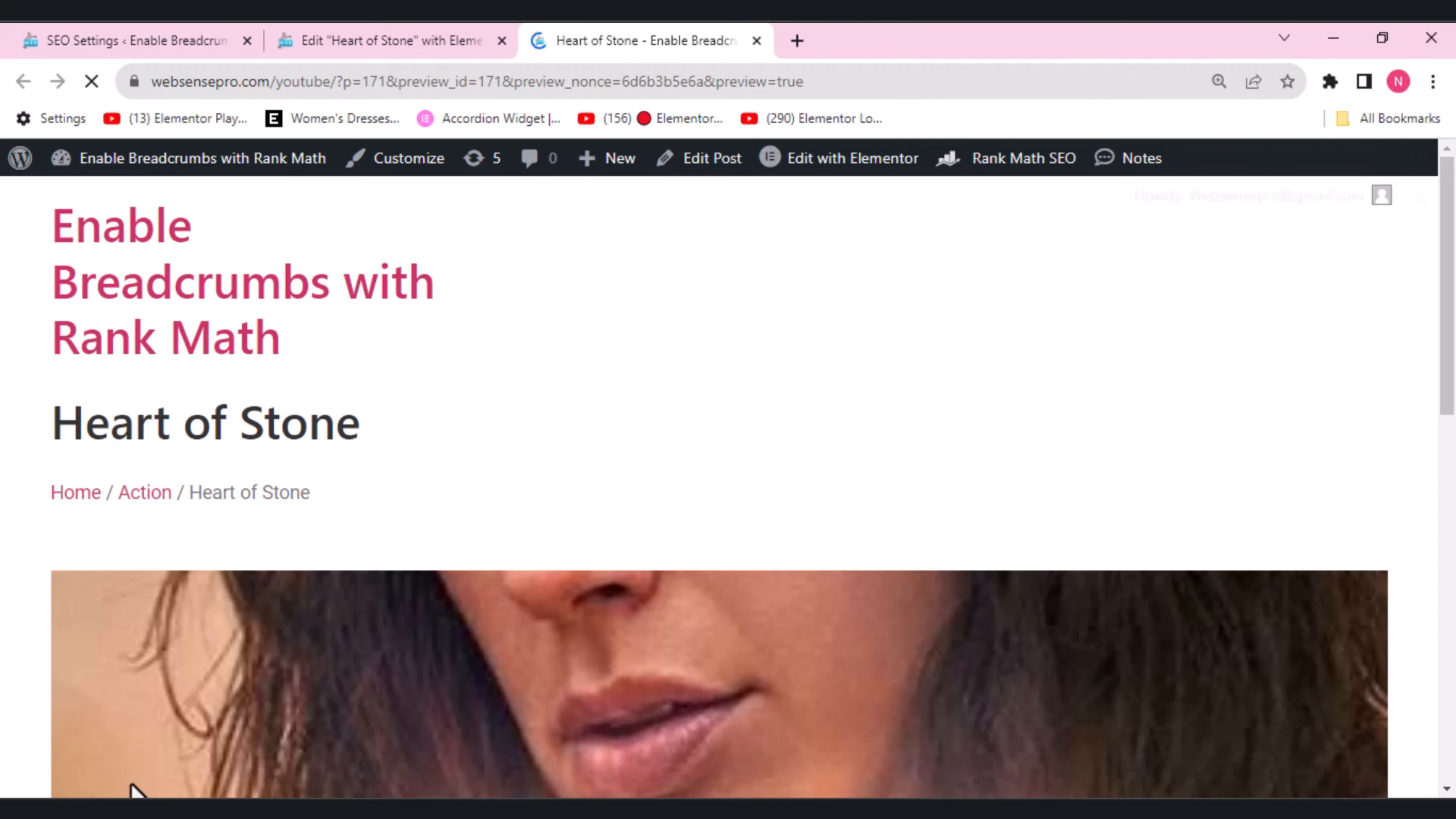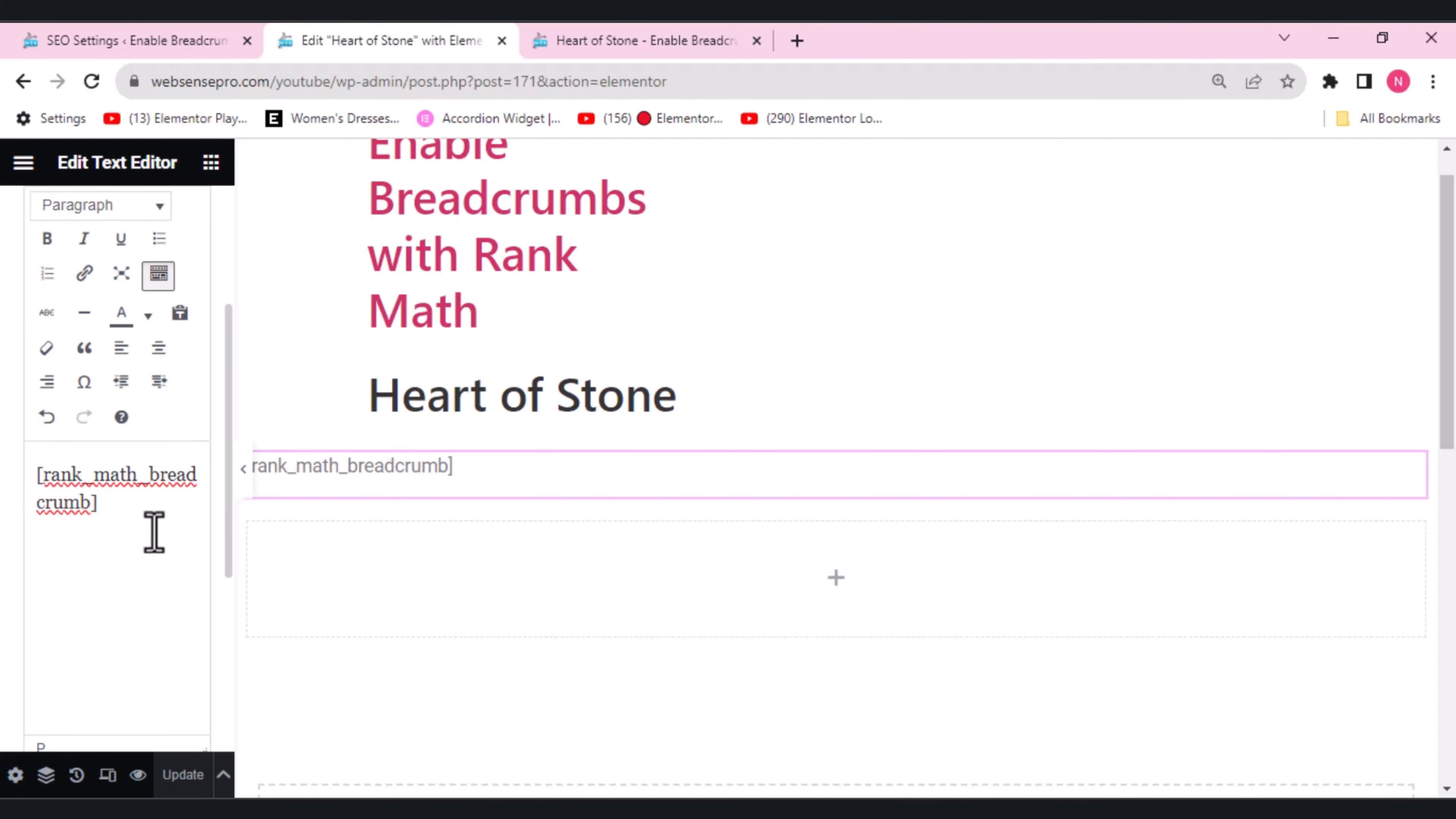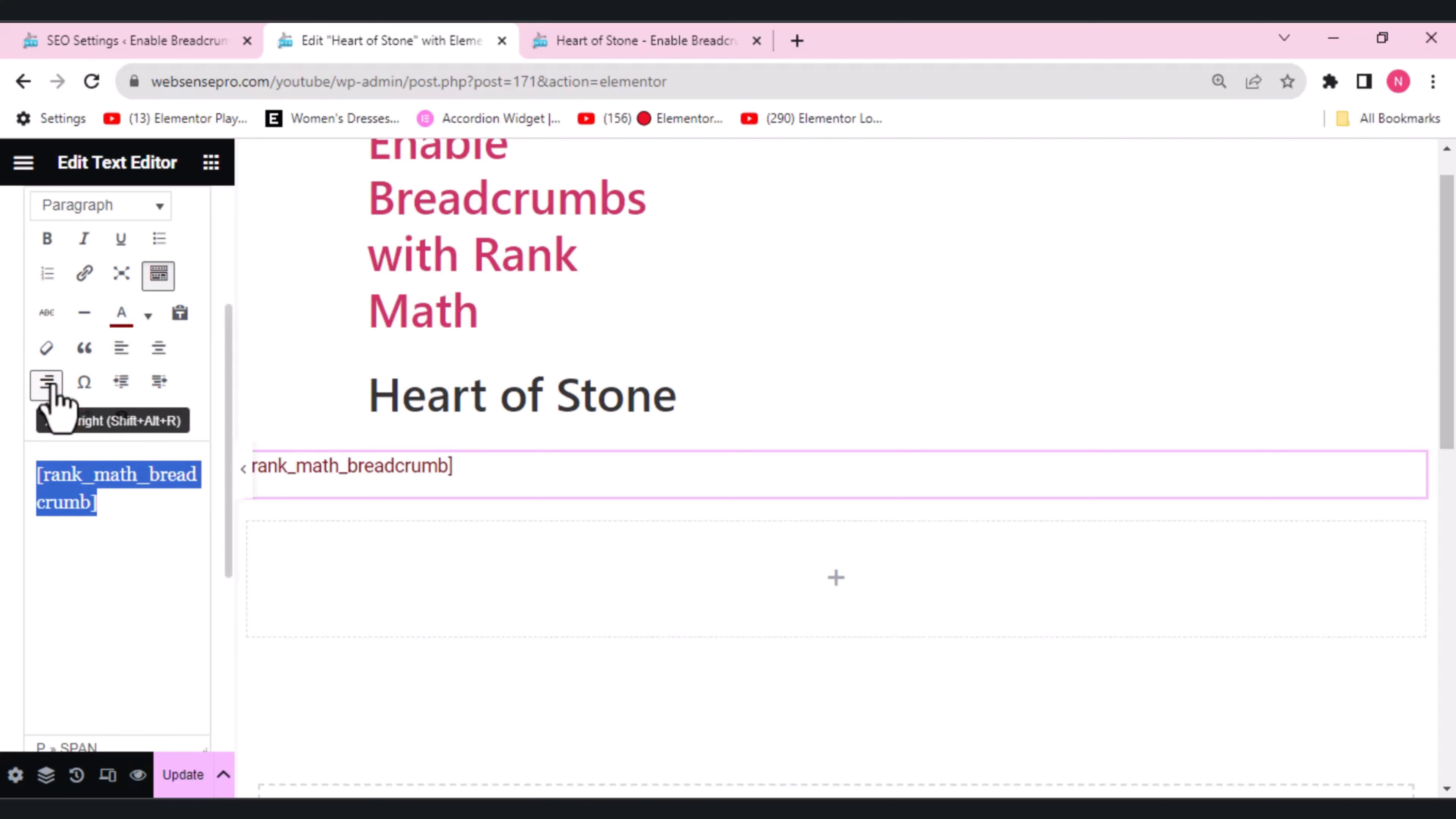Okay, so this is how it looks. If I want my text to be... What I can see is I can change the text color. Let's see if it works and update it.